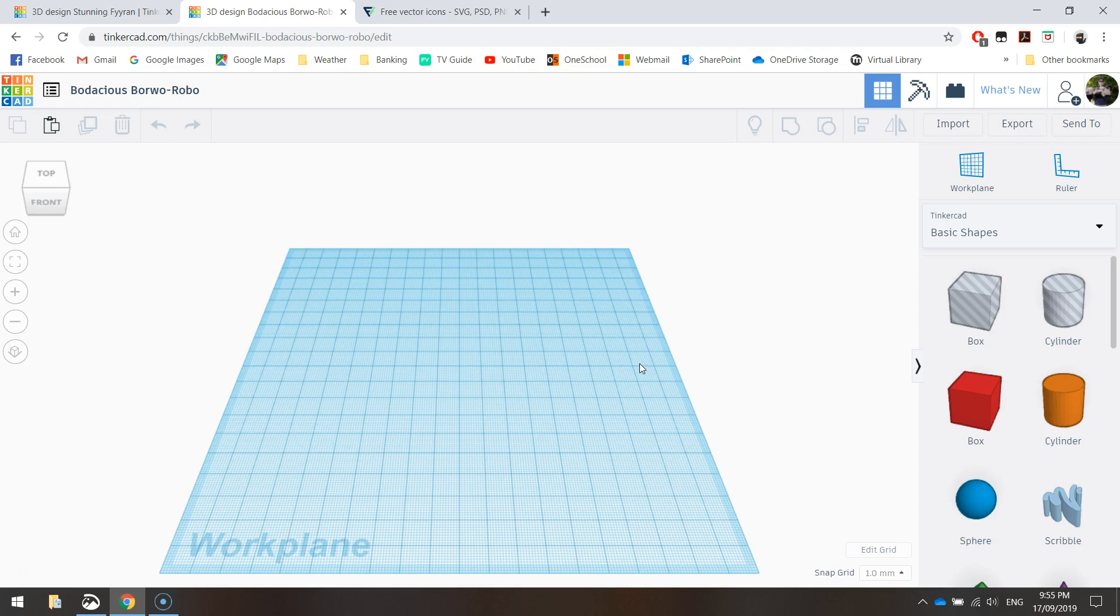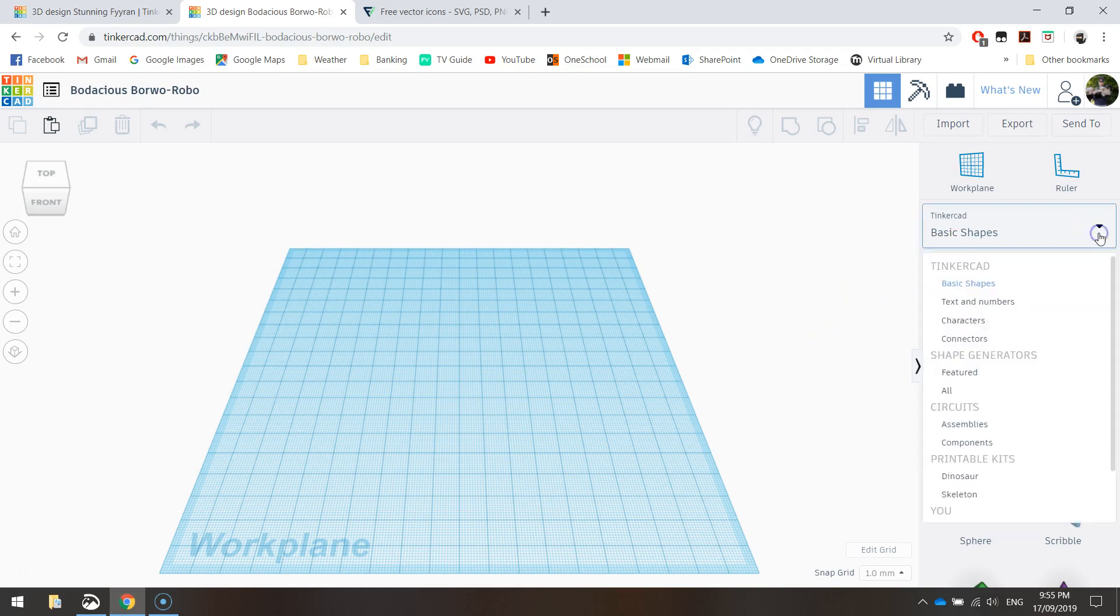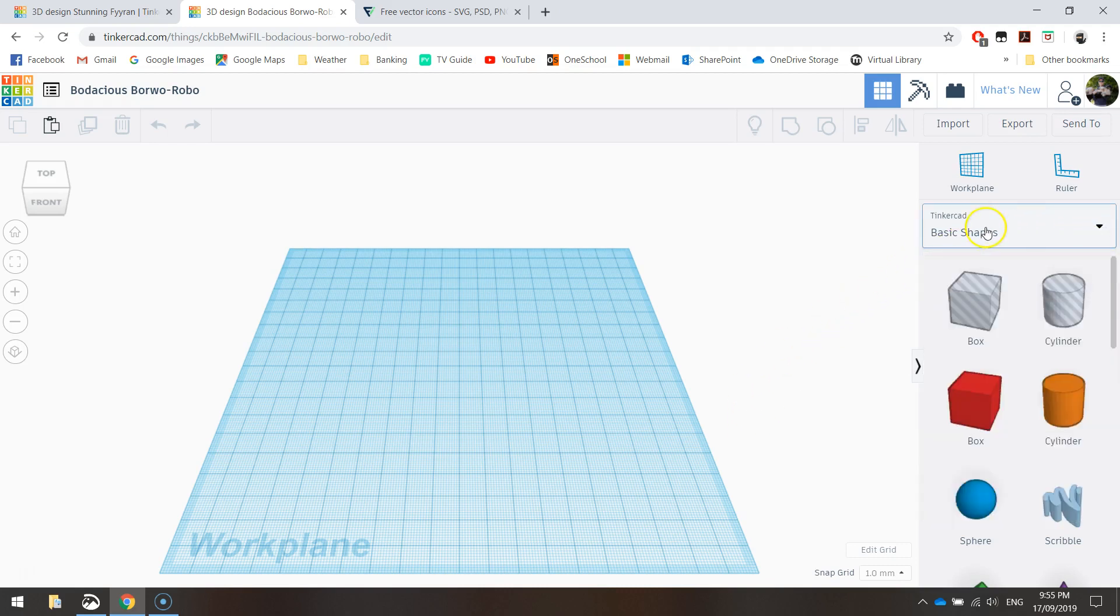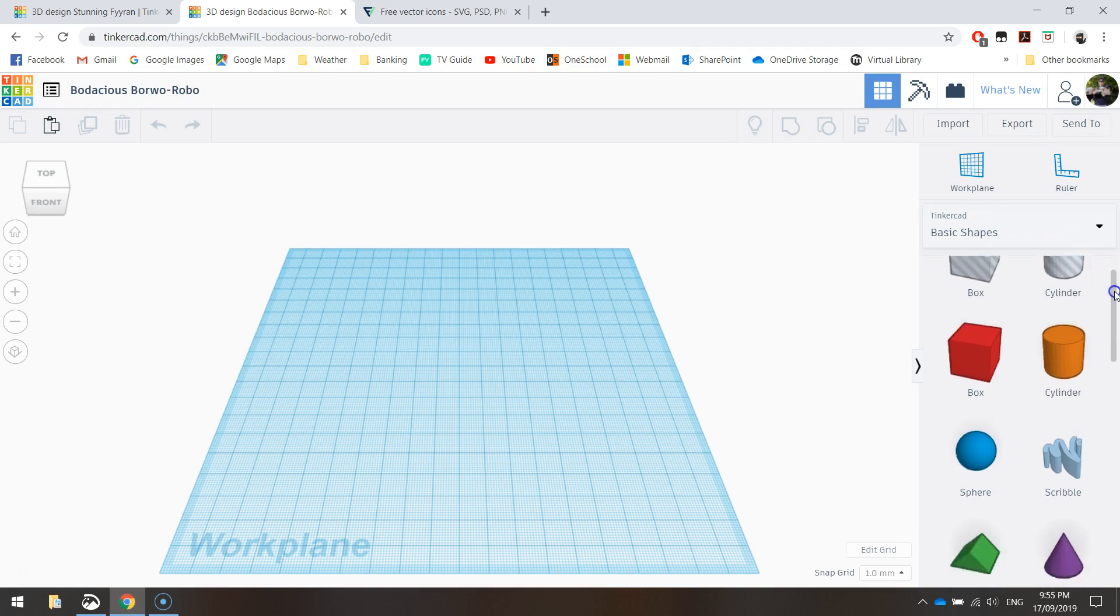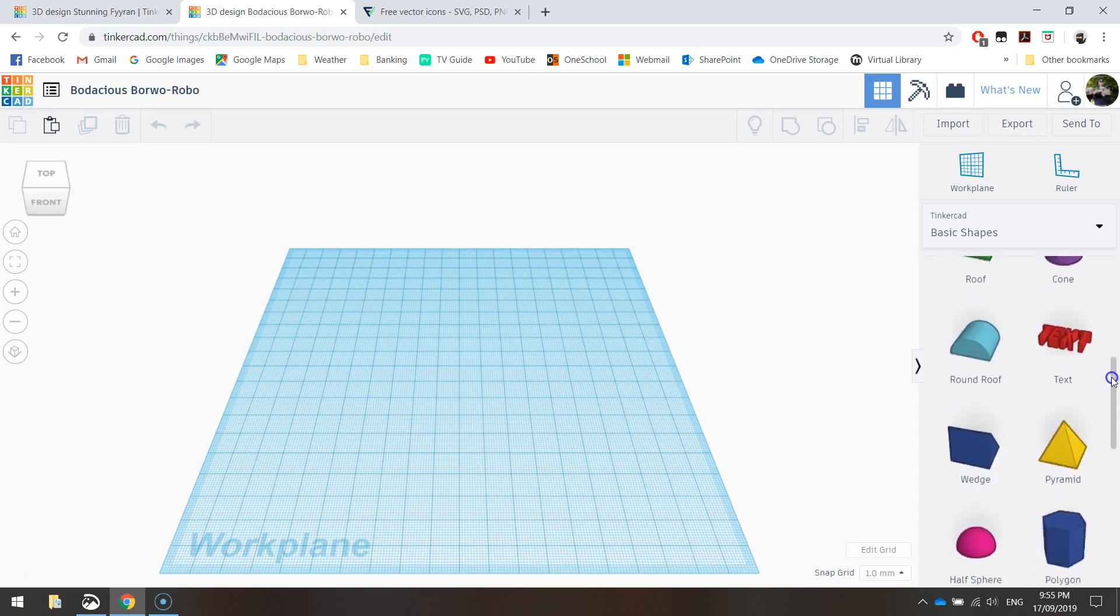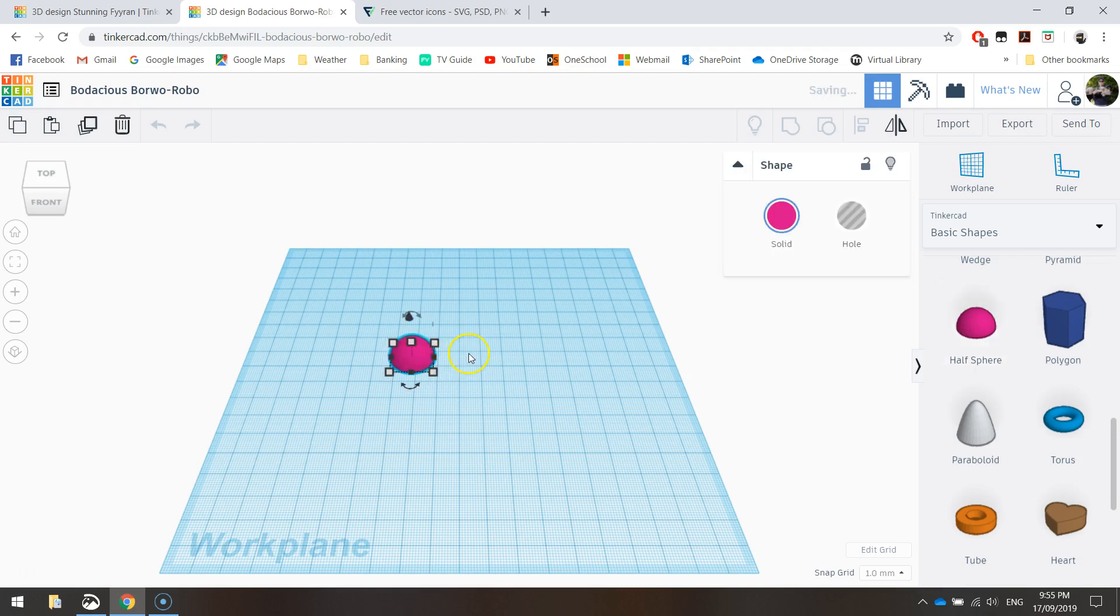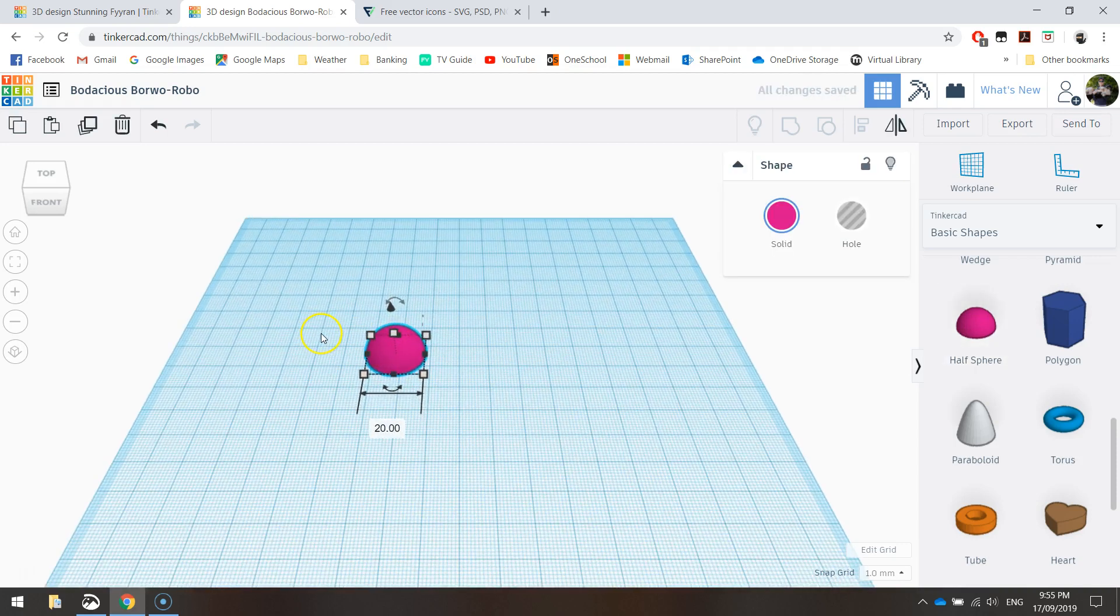As you can see in the middle of the page, we've got this blue work plane, and the work plane is just a platform that we build our 3D designs onto. To get started on our dinosaur stamp today, we're going to build the handle of the stamp first, and we're going to be using our basic shapes. The first shape we're looking for is a half sphere. So if you scroll down through your basic shapes here, you will eventually come across a half sphere. Click on that once, and then go and click again onto your work plane, just to drop it into position.